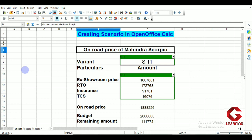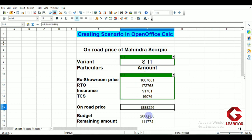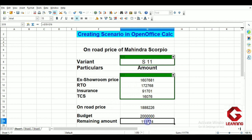A scenario is generally used in OpenOffice Calc to set multiple values in the same cell. In this sheet I have entered some data and created some scenarios. The heading is 'On-road Price of Mahindra Scorpio.' I have considered four different variants of Mahindra Scorpio, and for each variant the on-road price, RTO, and everything changes. I have entered data for all four variants, and based on that data we get the on-road price, as well as how much amount remains if my budget is 20 lakh rupees.